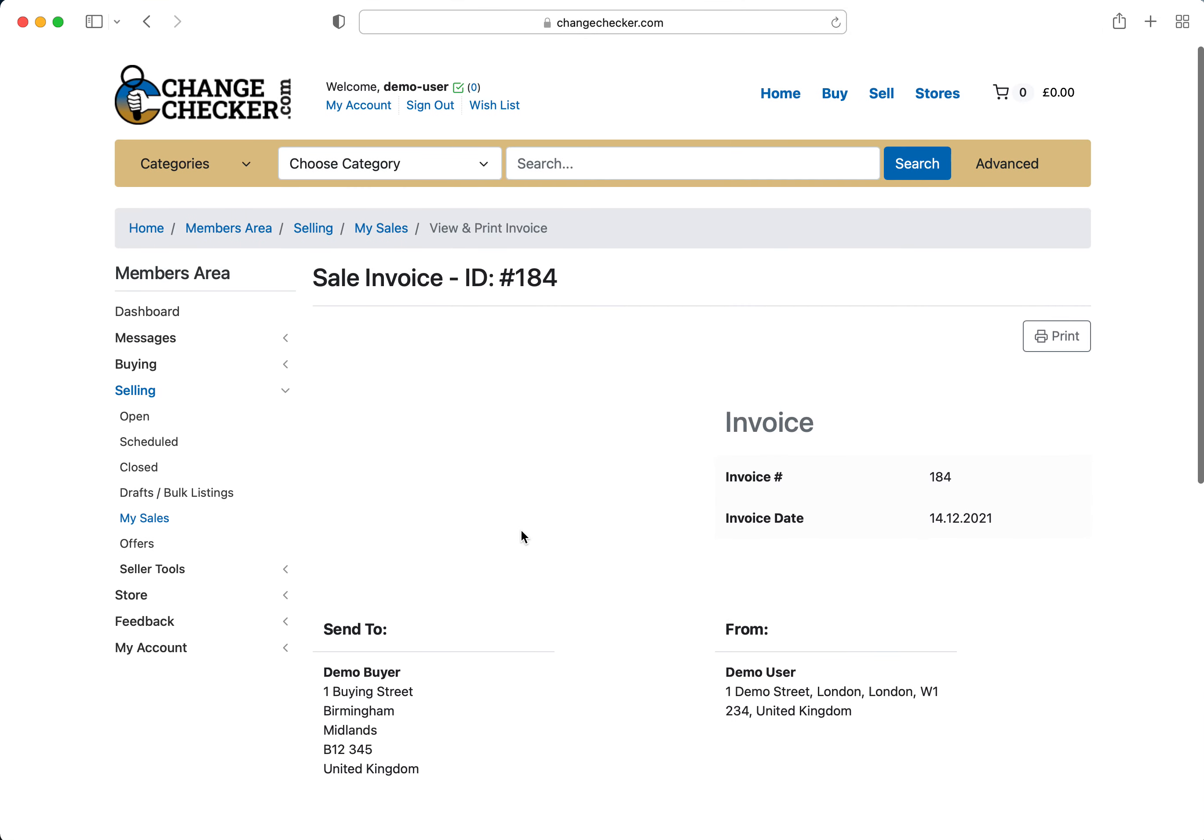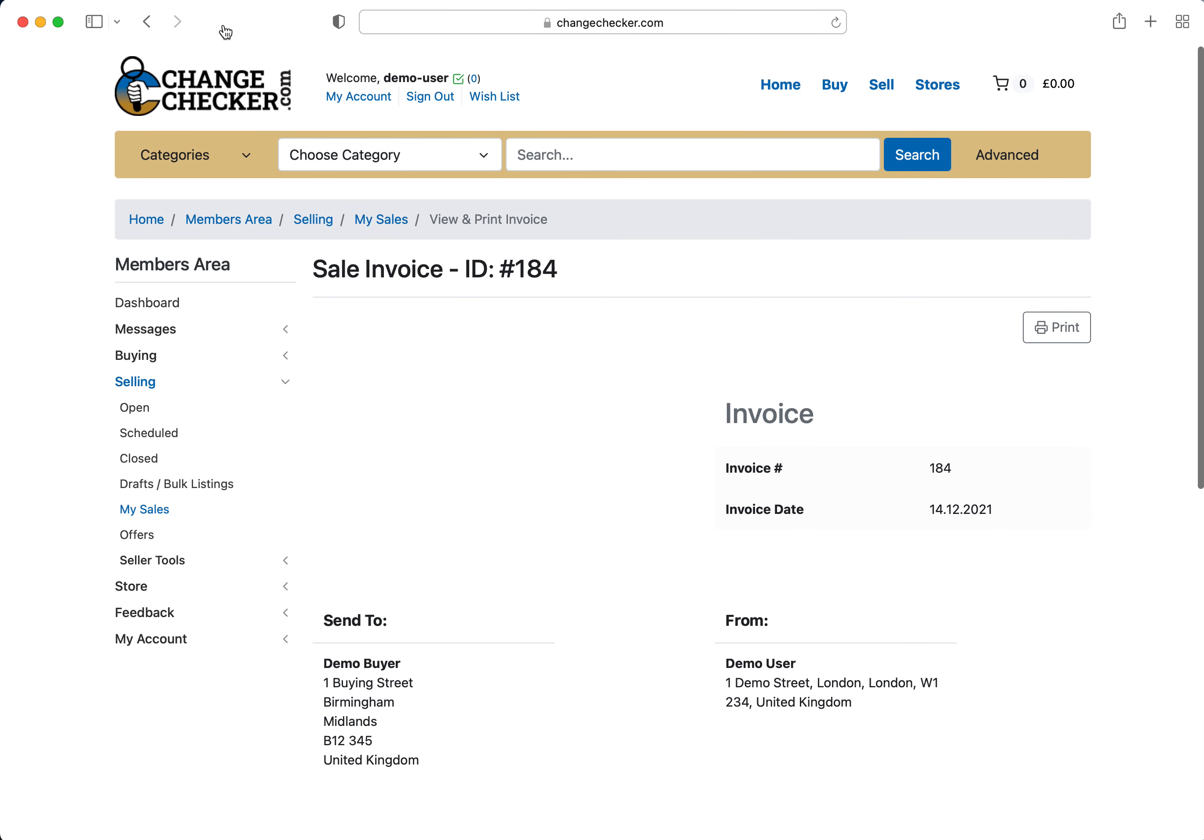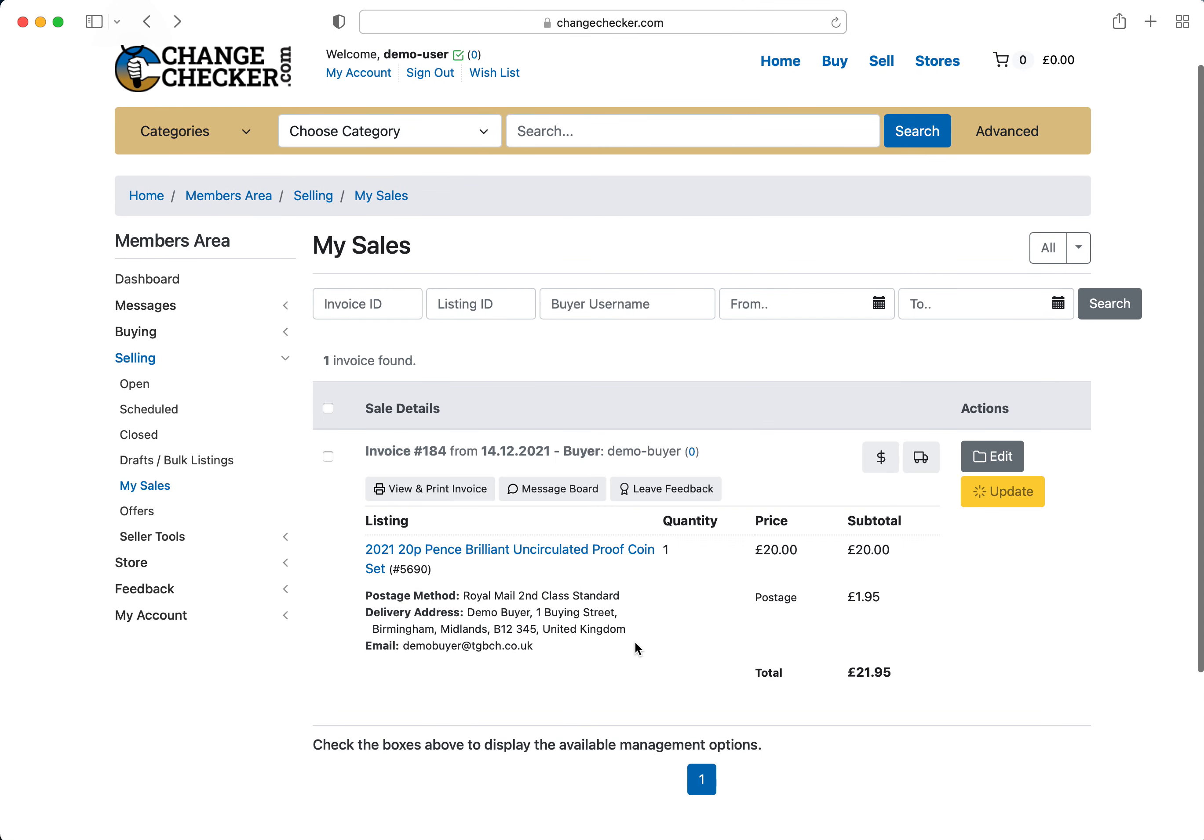So if you did want to print off an invoice, you will see that it hasn't been paid for. But that is how to manage your offers, that is how to accept them and you can counter offer it or you can decline the offer entirely.